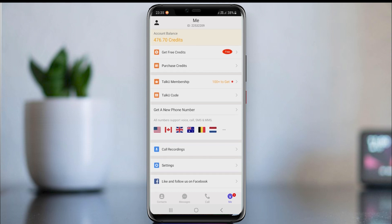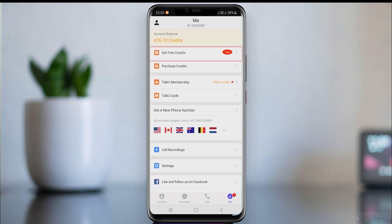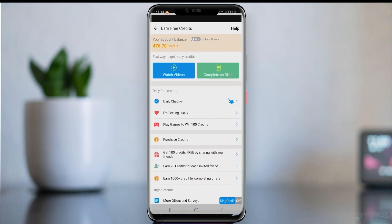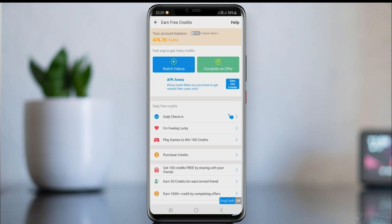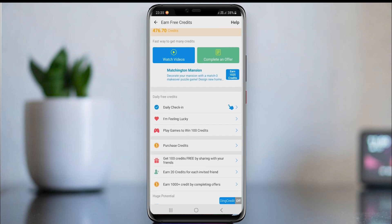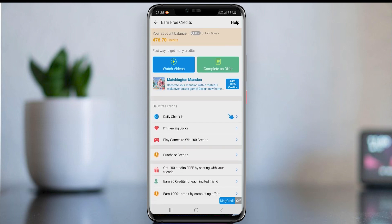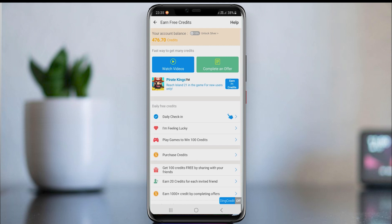After creating your account, click on 'Me'. Then you can see your credits and other things. Use my invite link and you will get free credits. You can earn free credits from here.